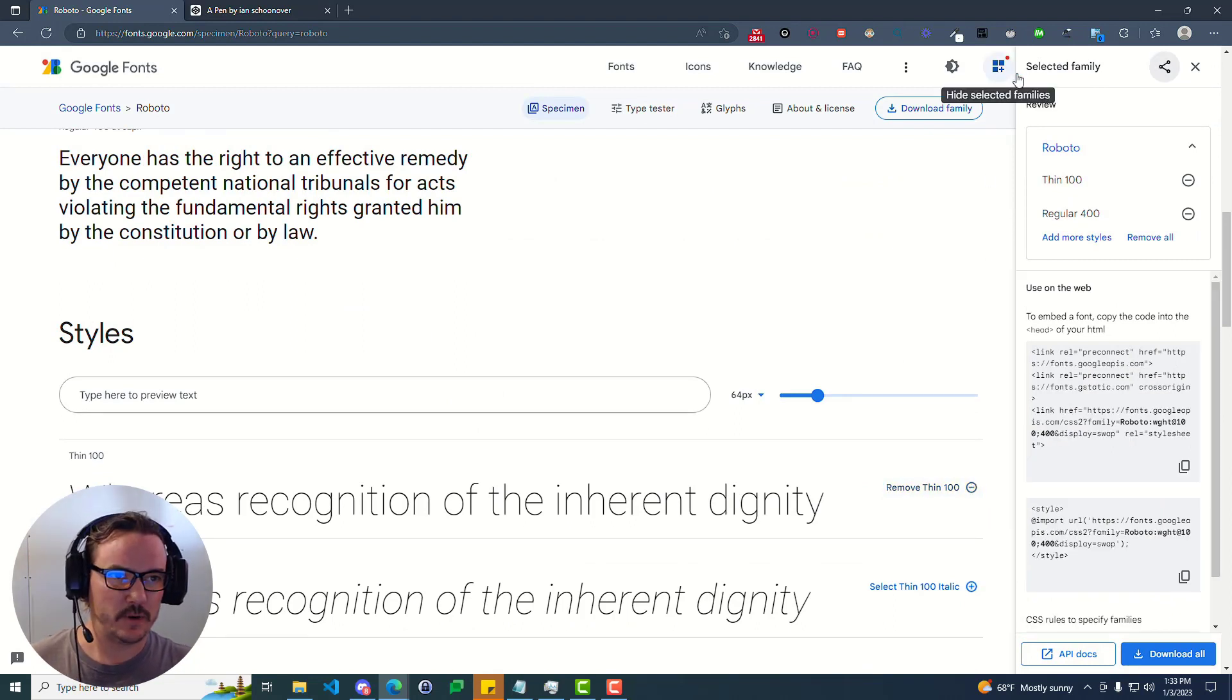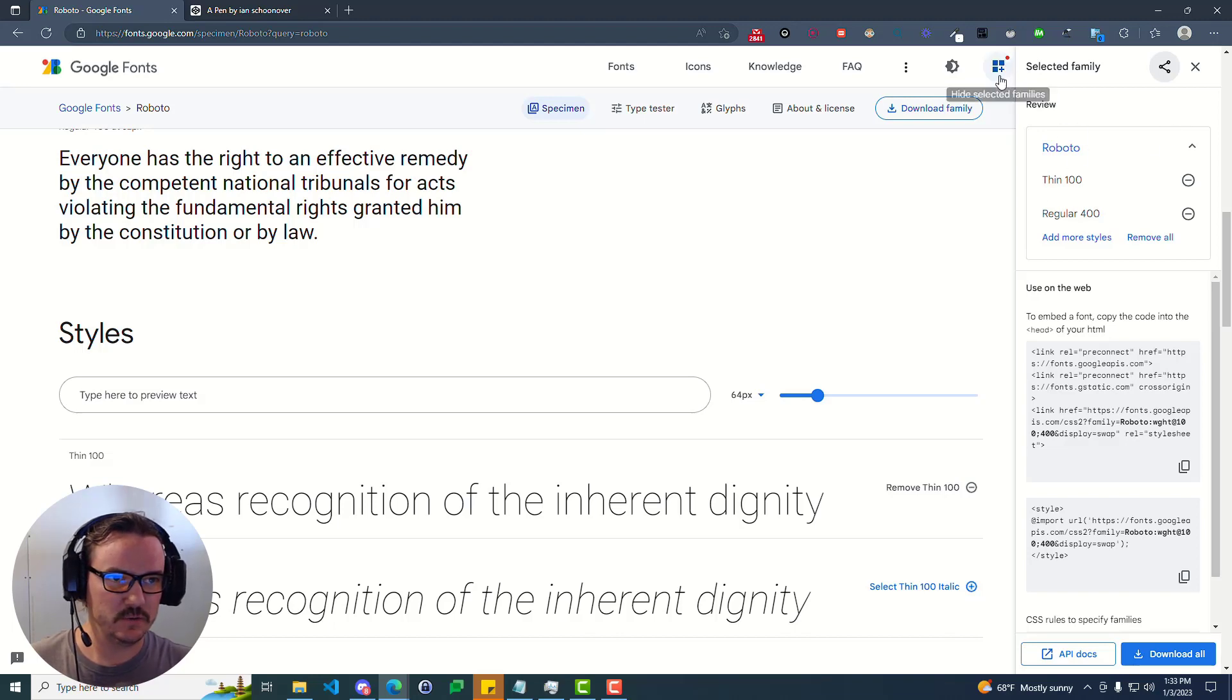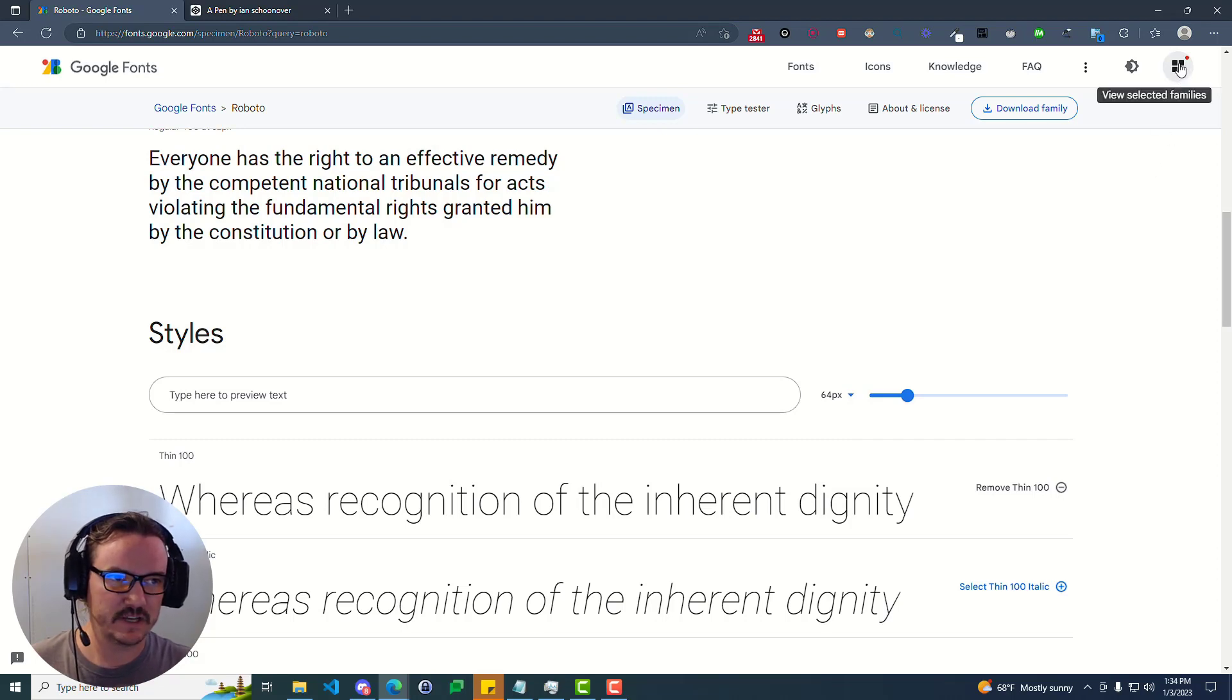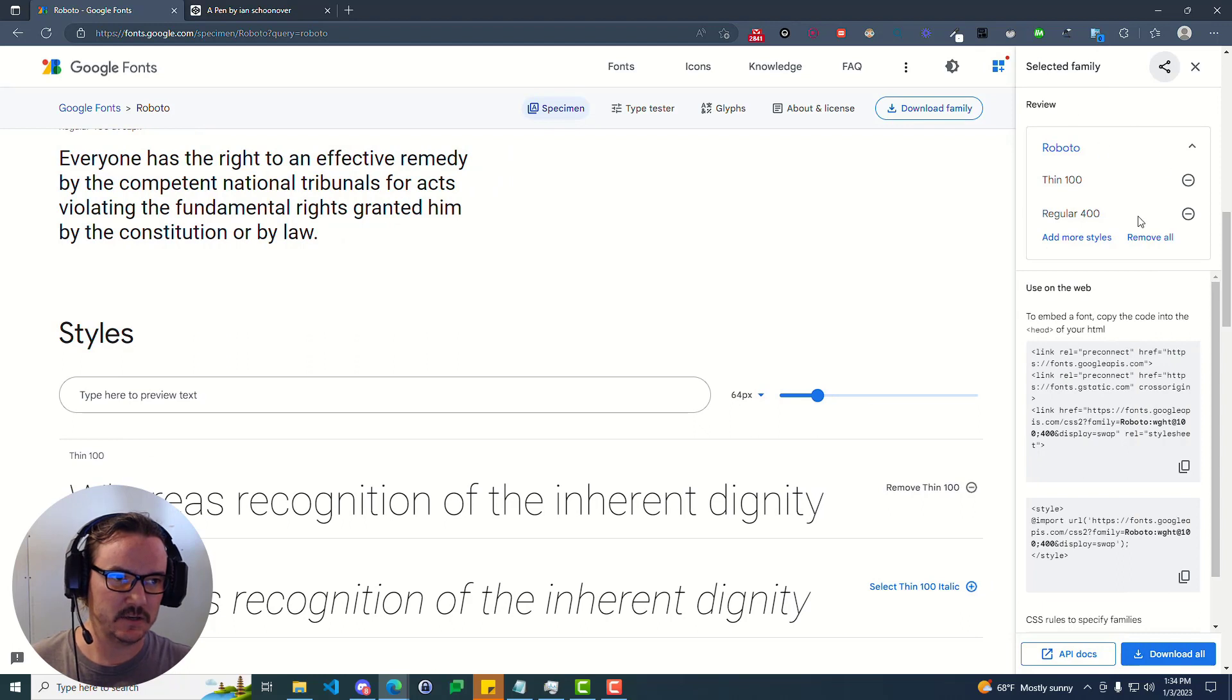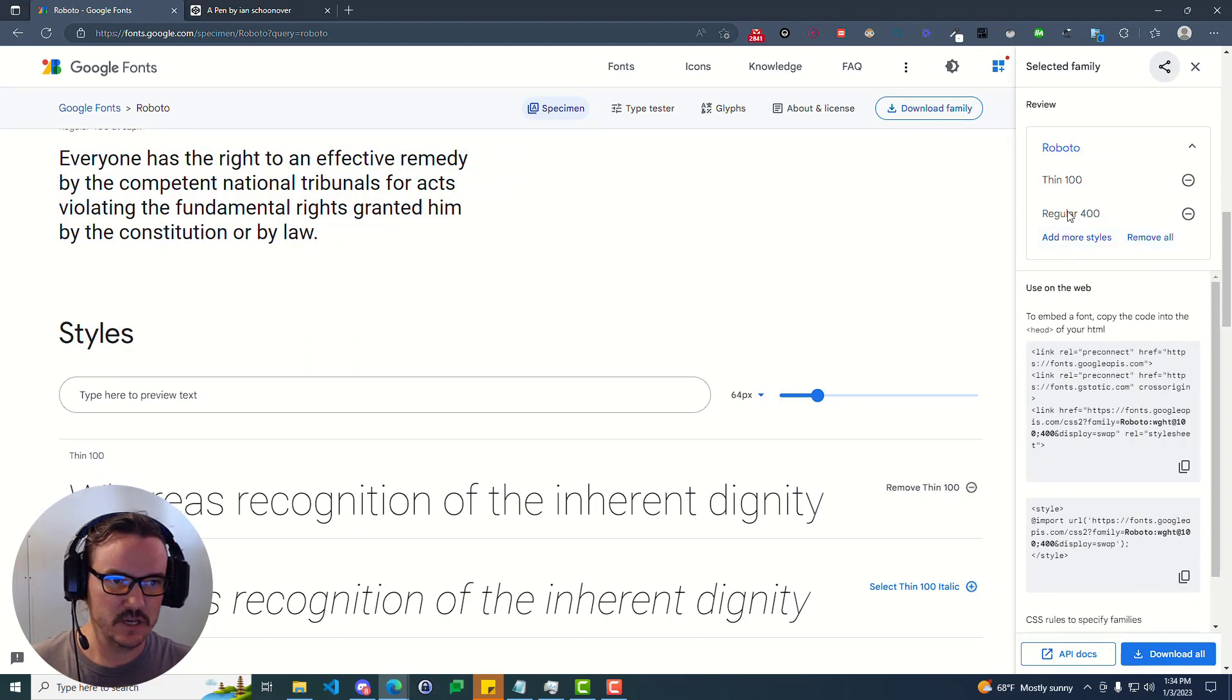Up in the top right corner here, there's an option. You can see it pulled out this right-hand menu. If you want to hide that or if it's not showing up, just go up here and click on this icon. View selected families. And here is where the money is. This is what's going to show you what you've selected.